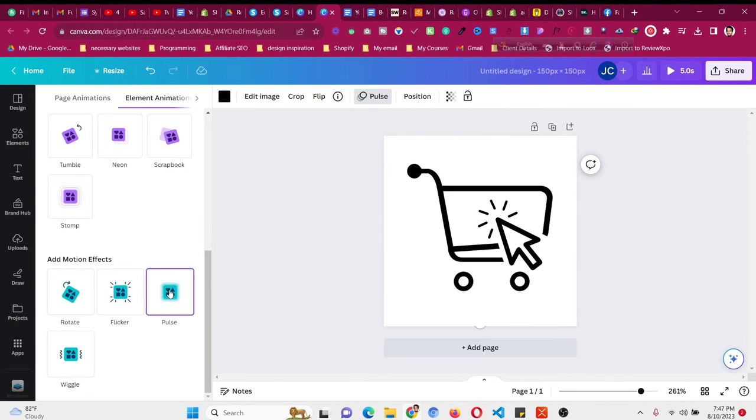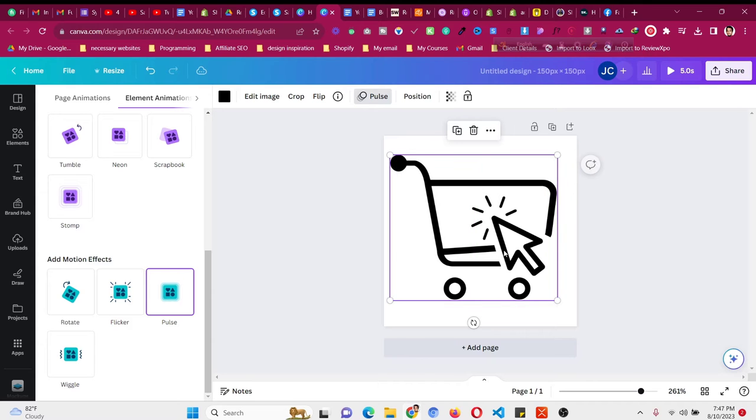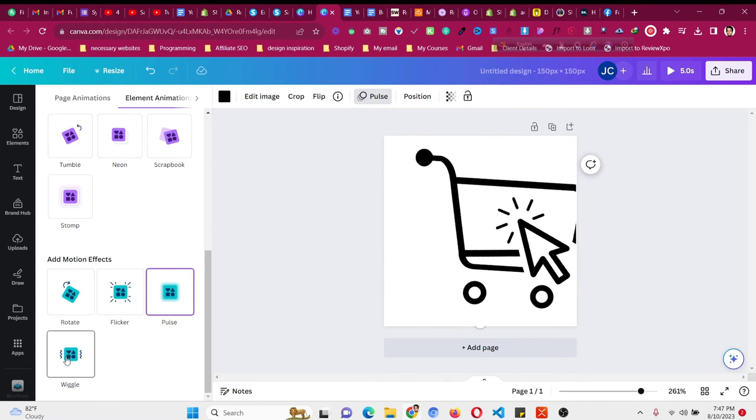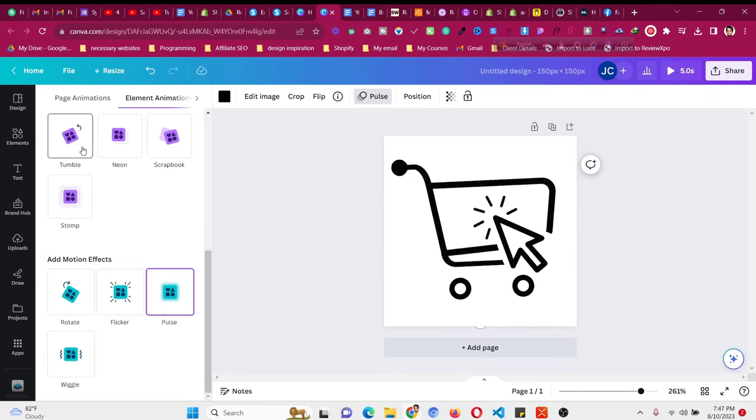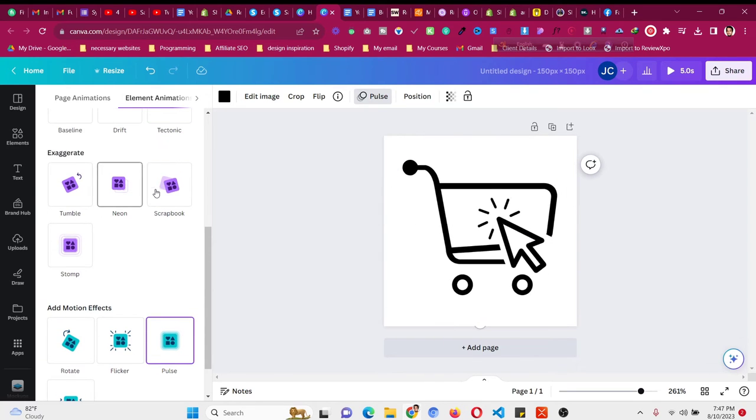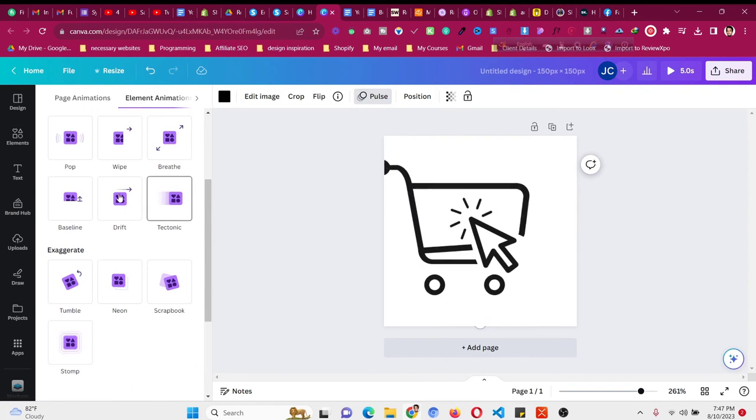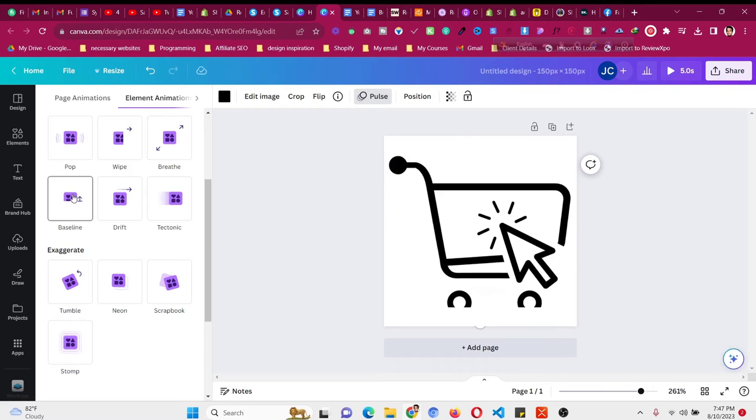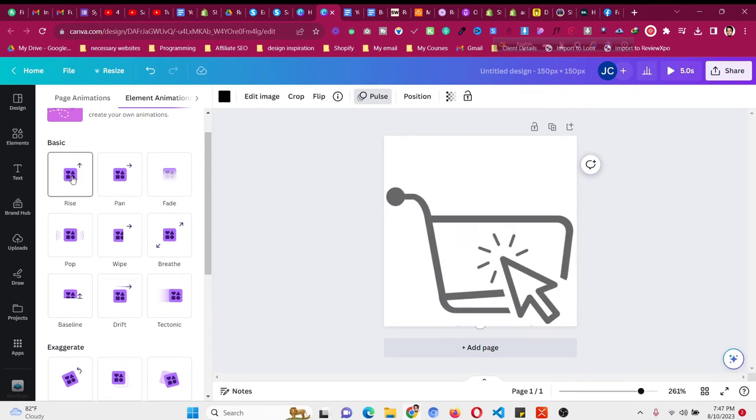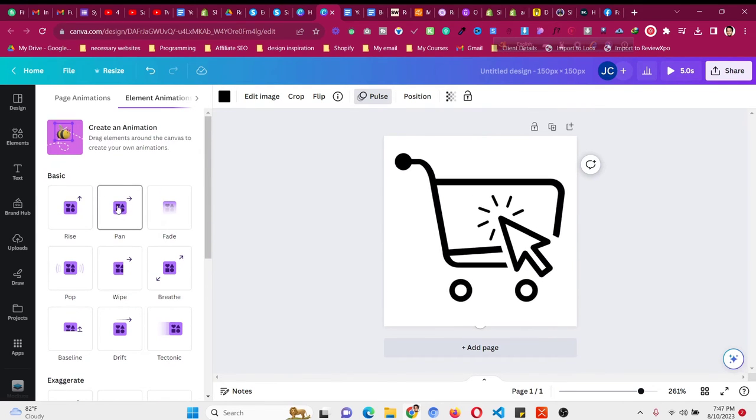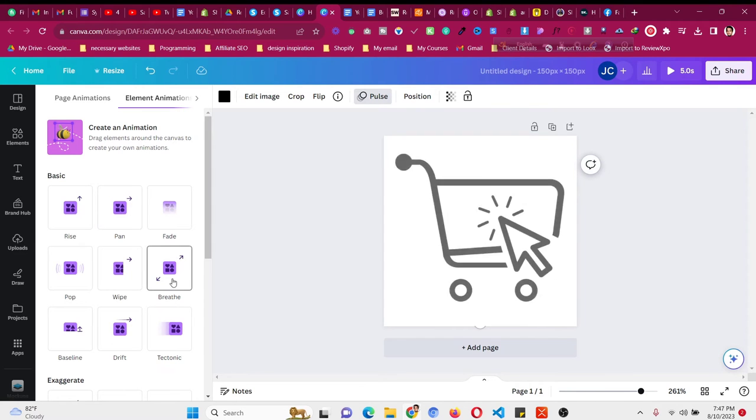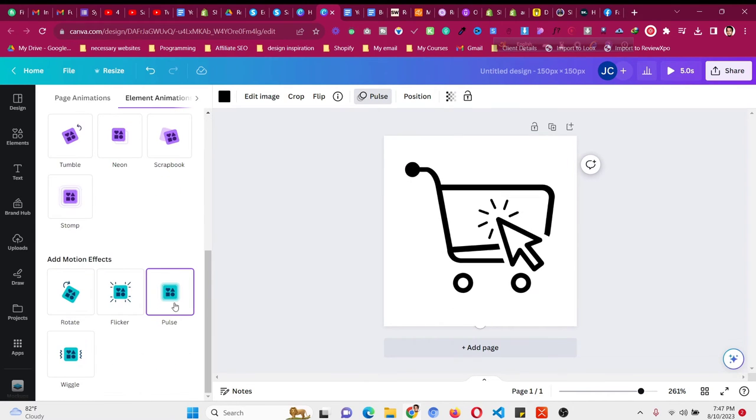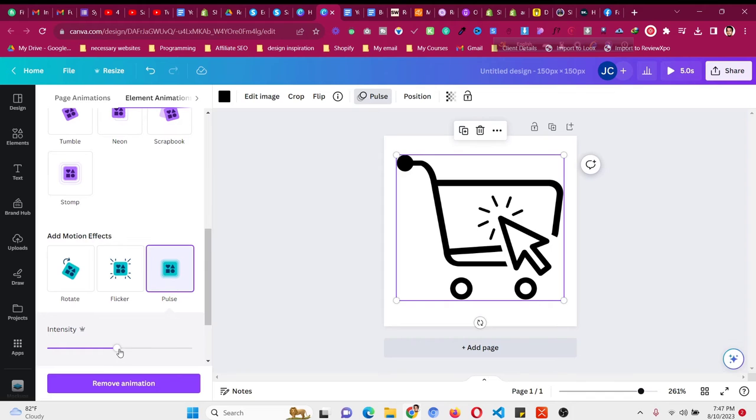As you can see, this is how it's looking. If you don't like this, you can go with other animations as you like. This one does not look good; this animation will not look good on our web page. Fade, breathe... I think pulse looks much better.